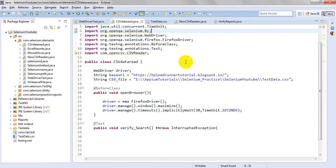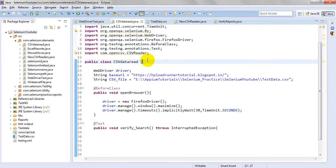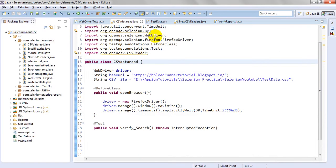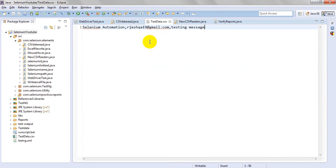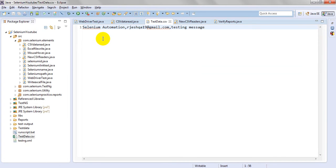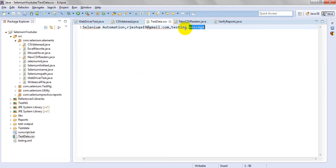I have created one class called CSV Data Read, and we need to create the CSV file. I've already created data.csv. I've created sample data which is having one row.